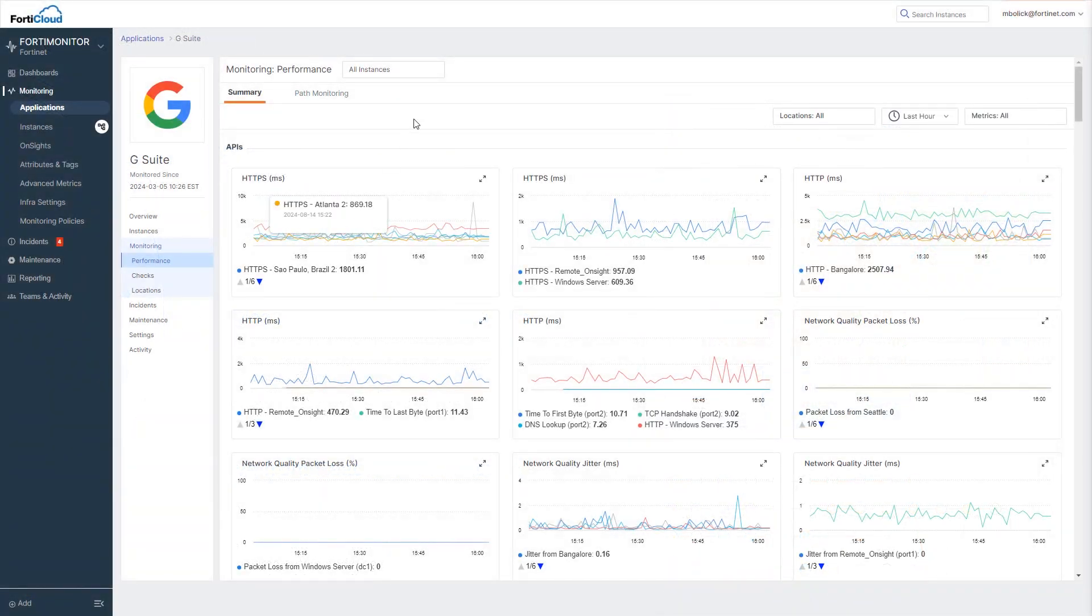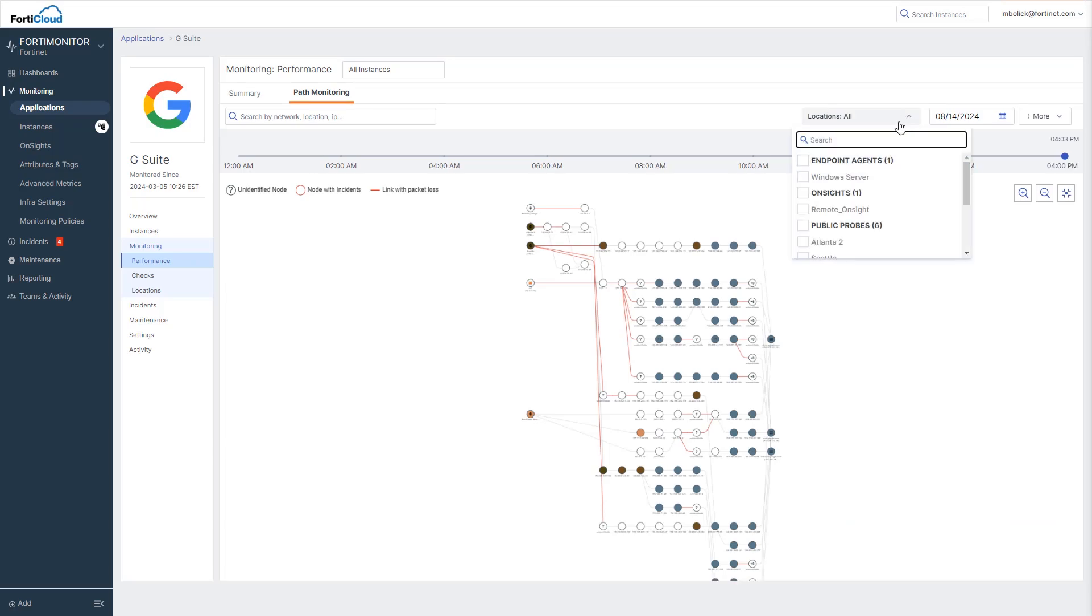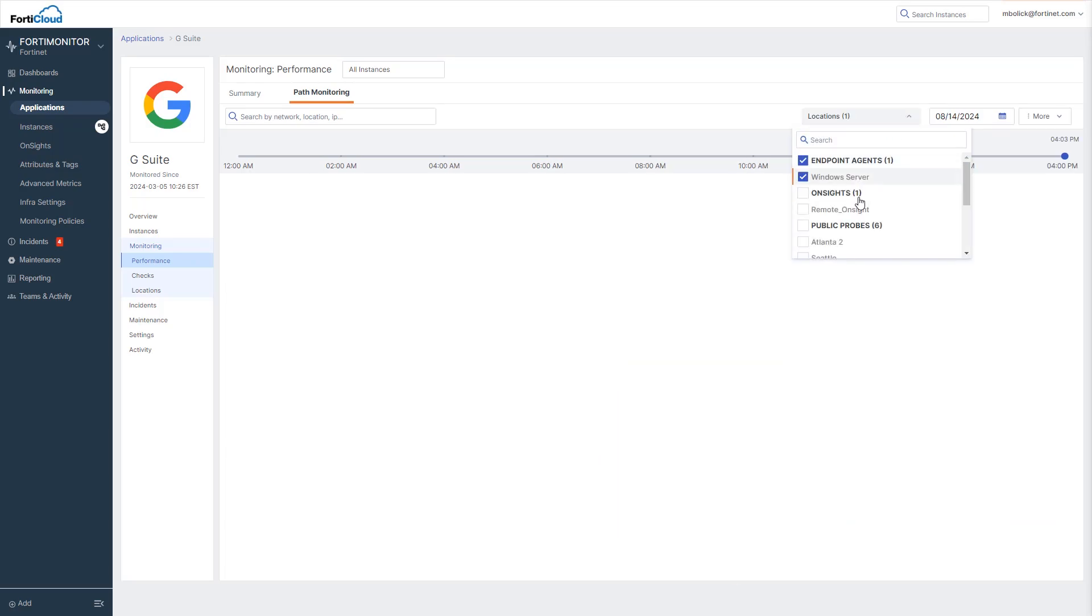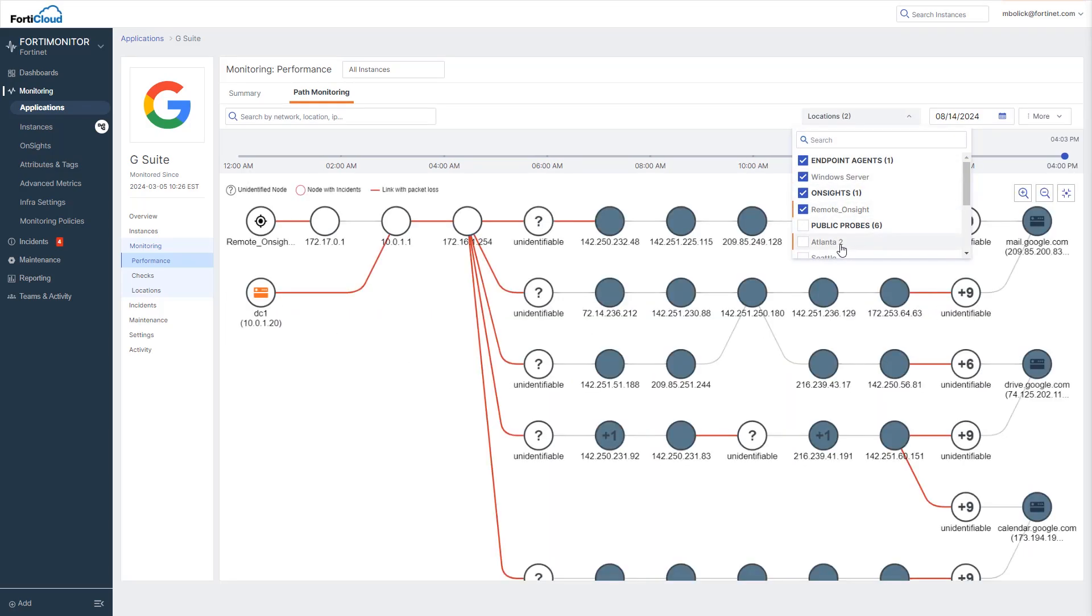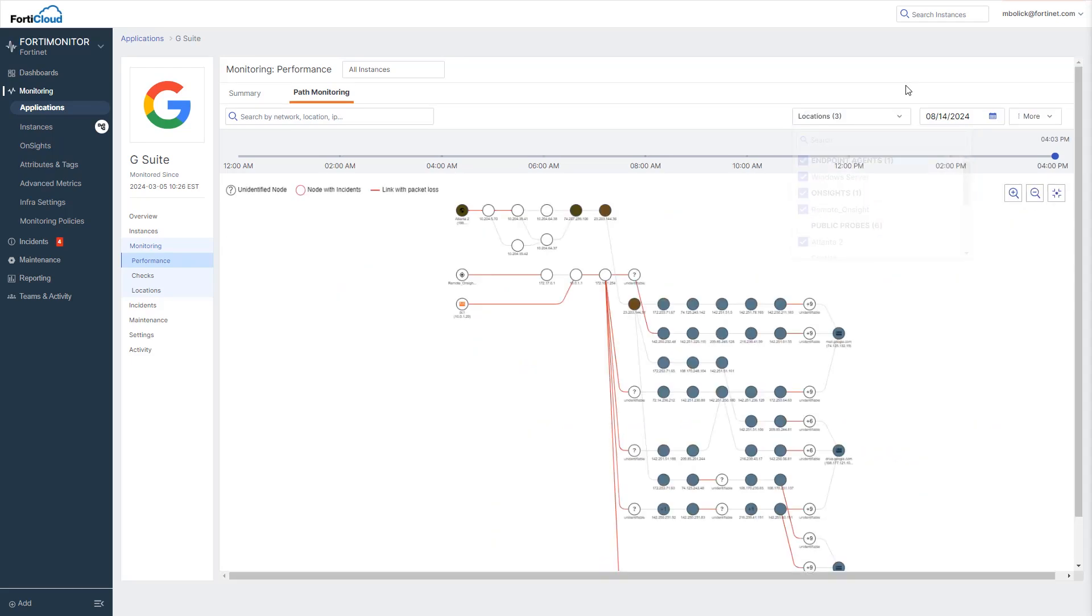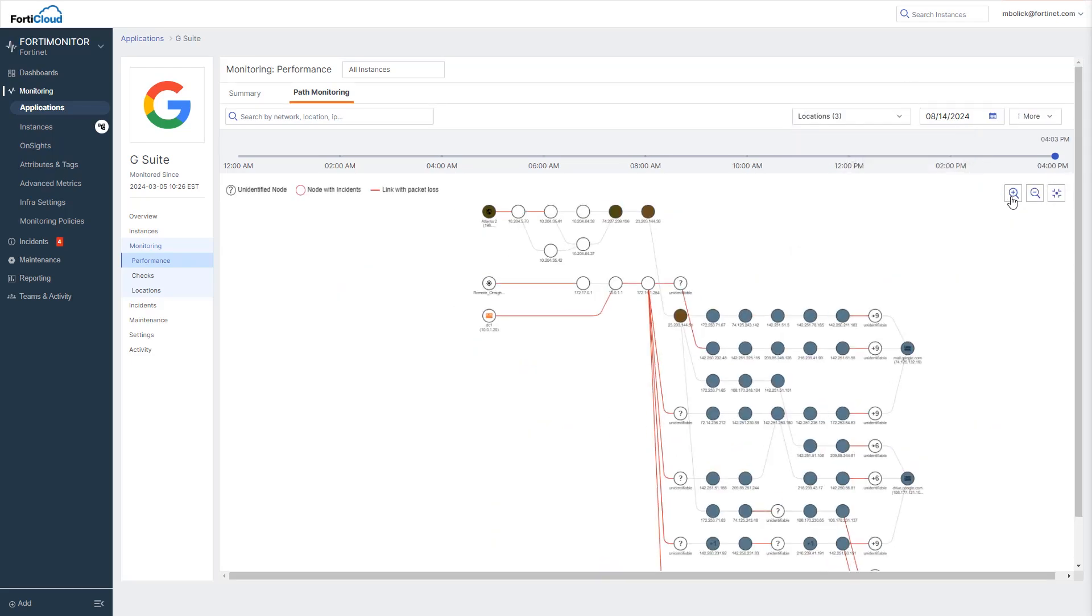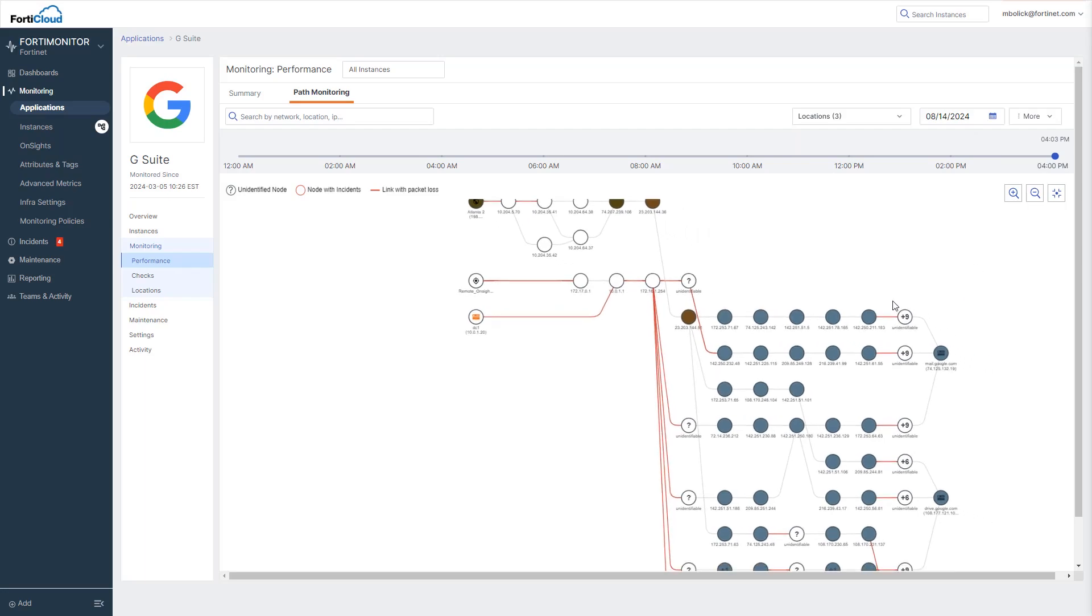Looking a bit deeper into how G Suite is performing for our users, FortiMonitor is also able to track the path users take from various locations to get from wherever they are working to the application. In this case, for a public cloud application, we're looking at probes and agents from around the world to the Google data center that hosts the application.